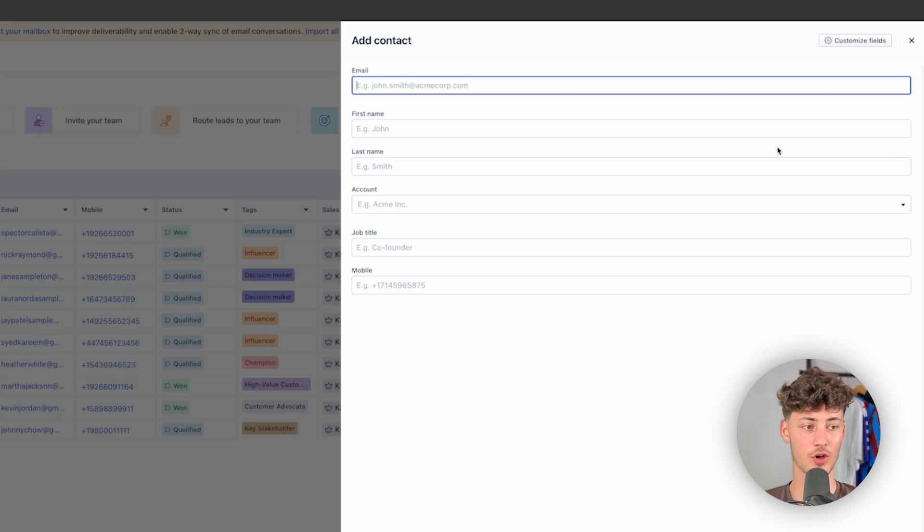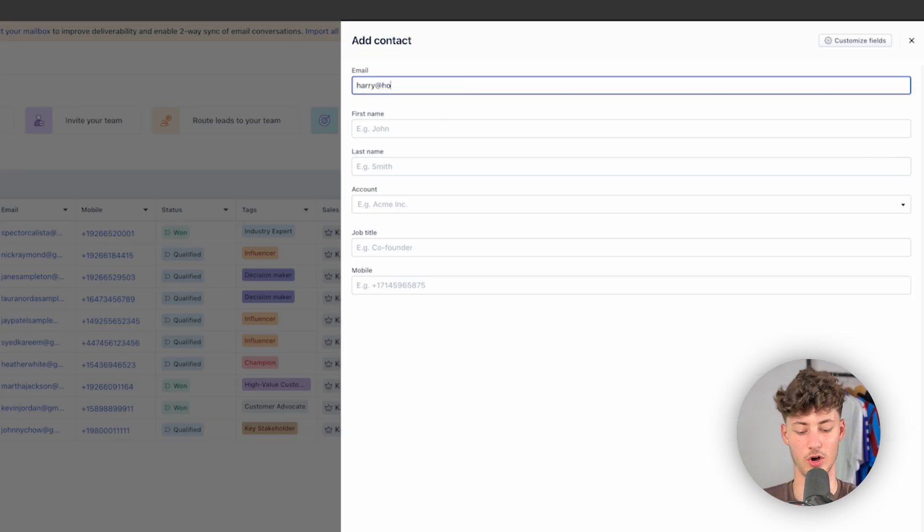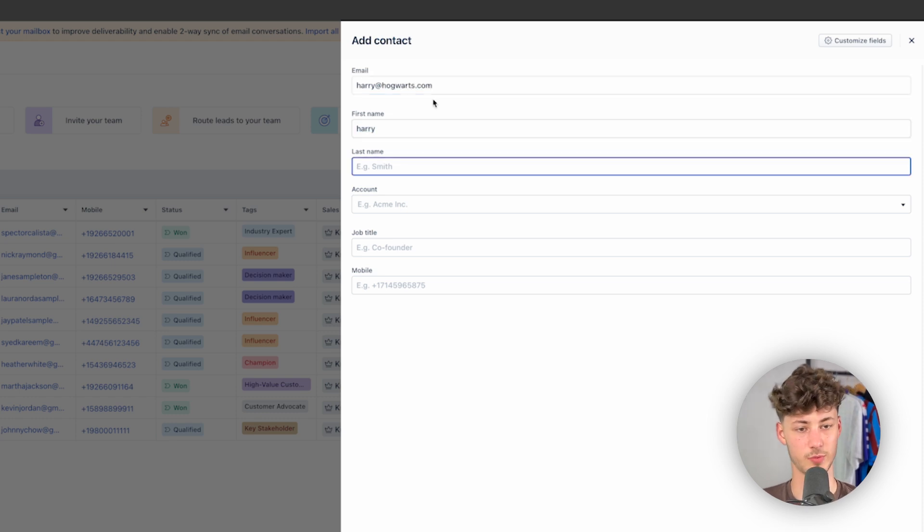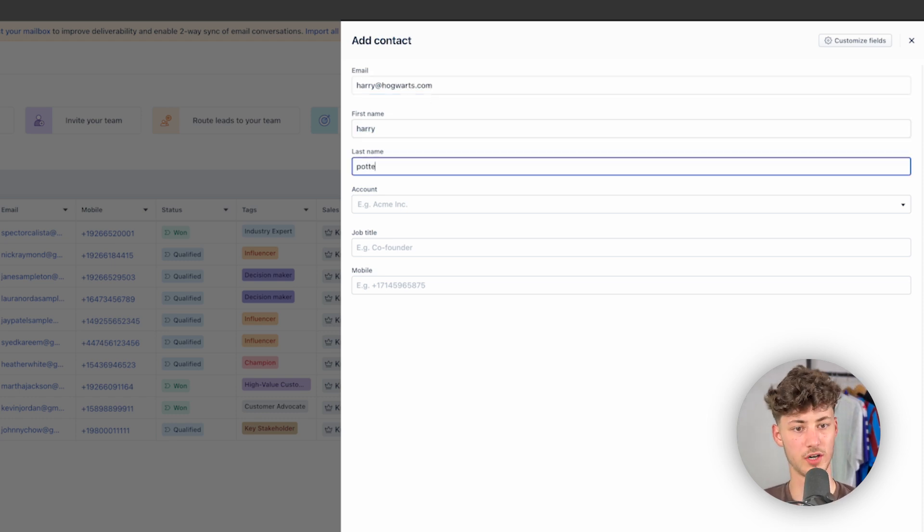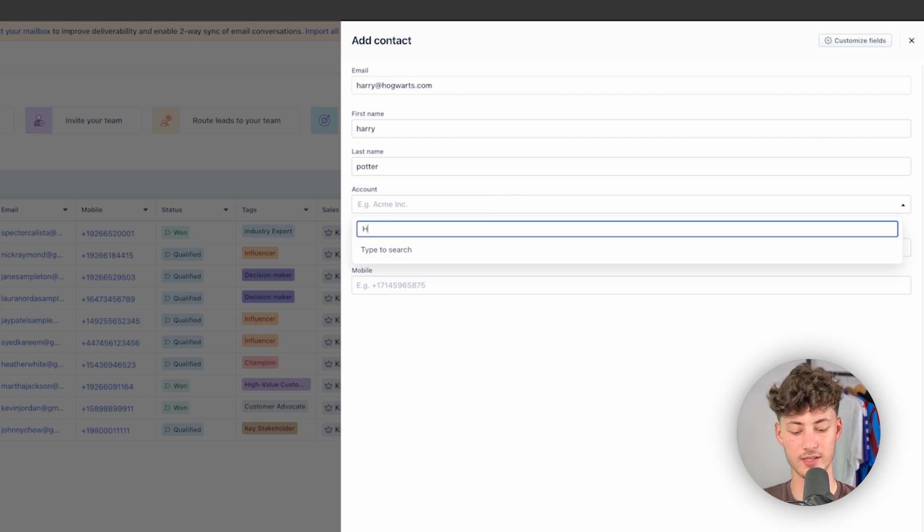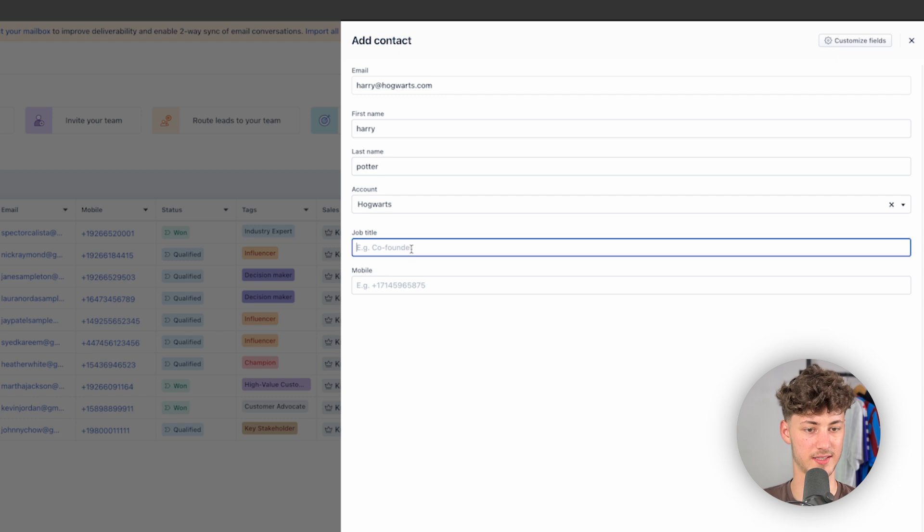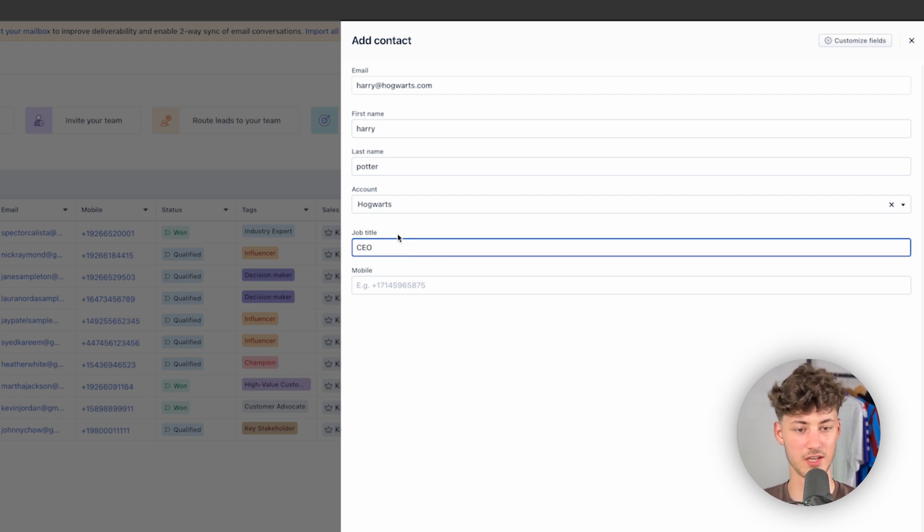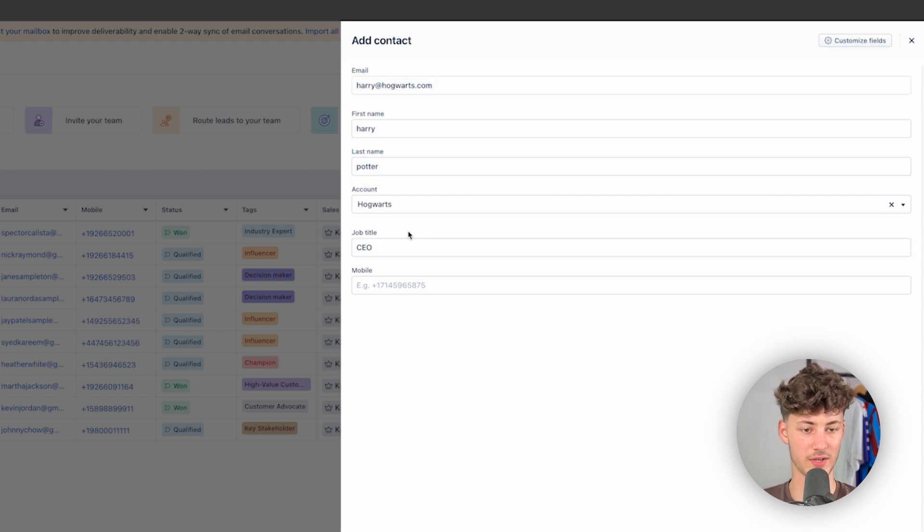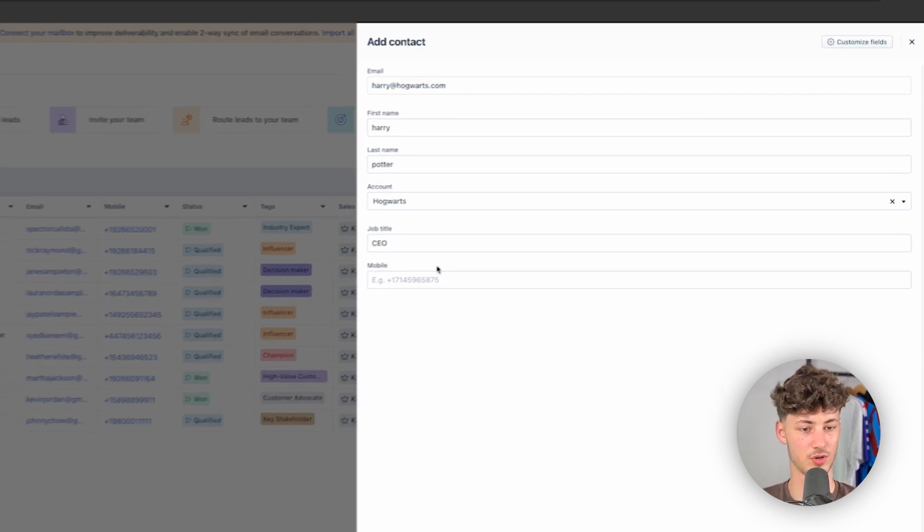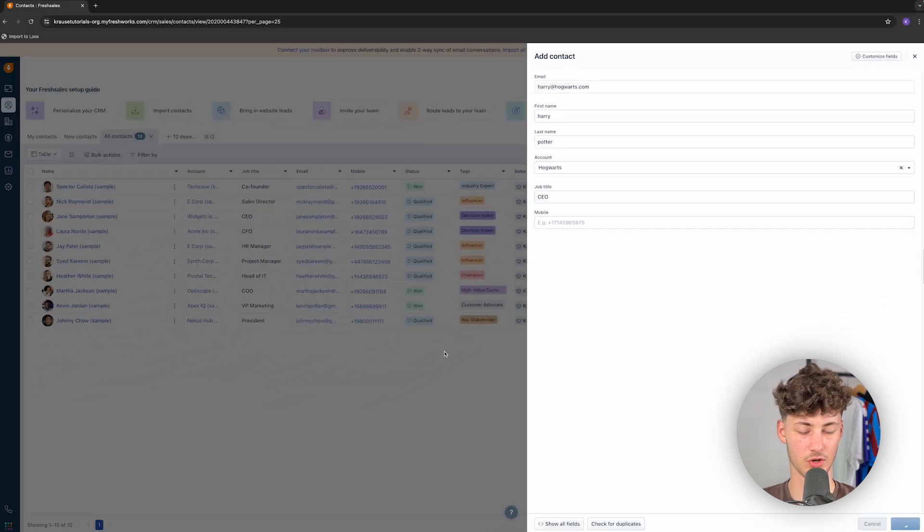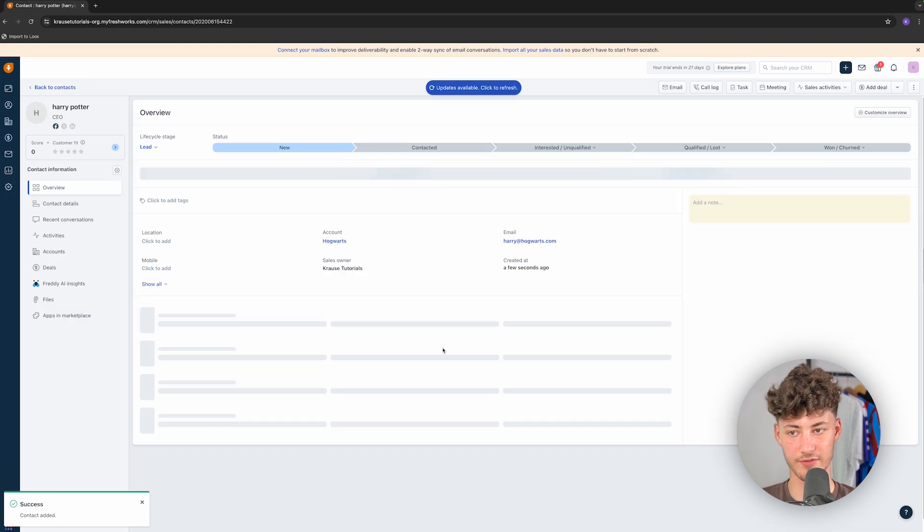I'm rather going to add a new sample contact, and let's just name this Harry at Hogwarts.com. And then, as for the first name, this would be Harry. Last name would be Potter. And then, as for the account, we will have to add a new account onto this, so I'm going to just add Hogwarts onto this. This is just going to be example data, obviously. As for the job title, I'm going to say he's the CEO, and I'm just going to leave the mobile blank for now. Let's now save this.